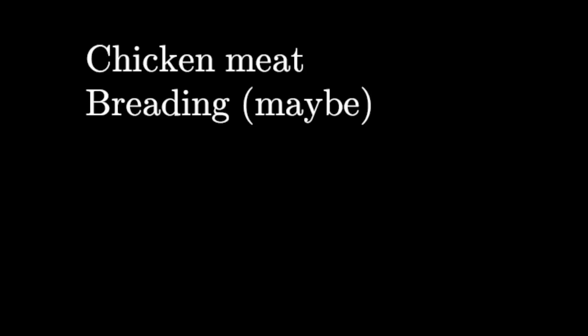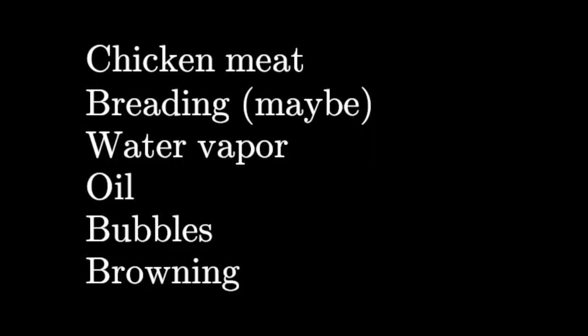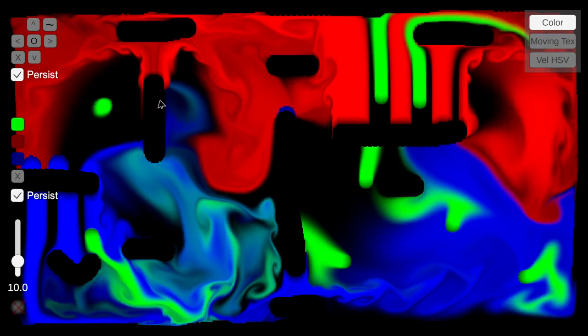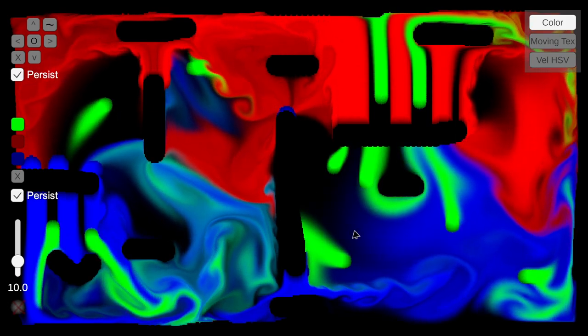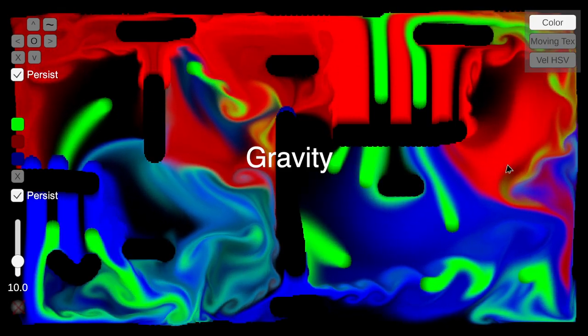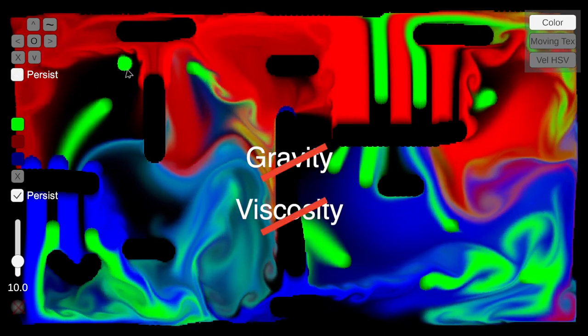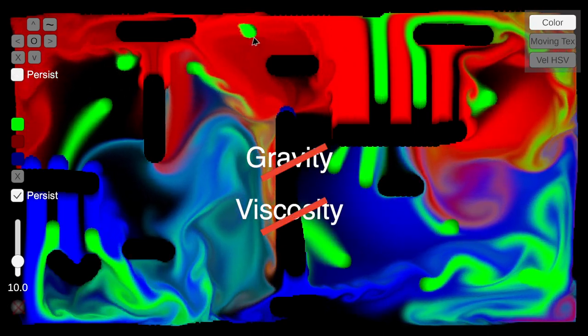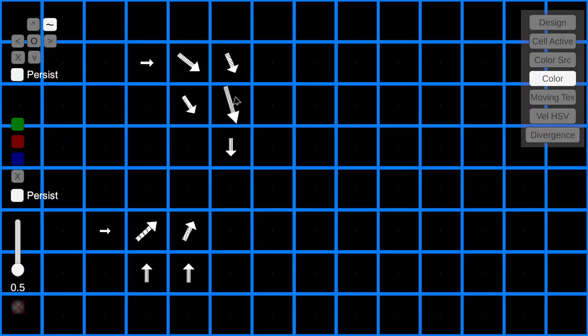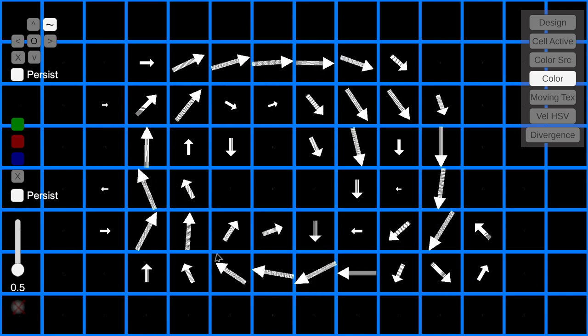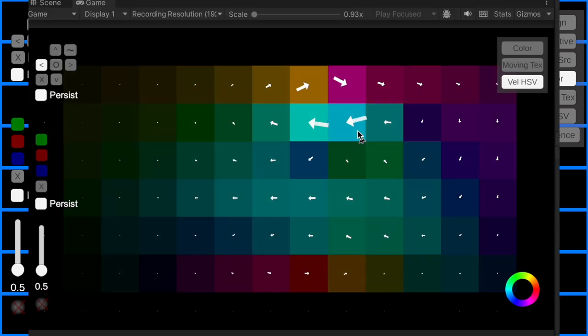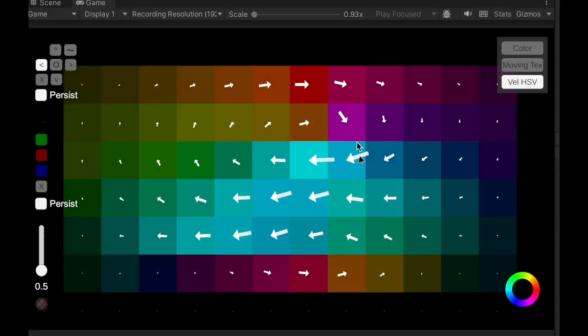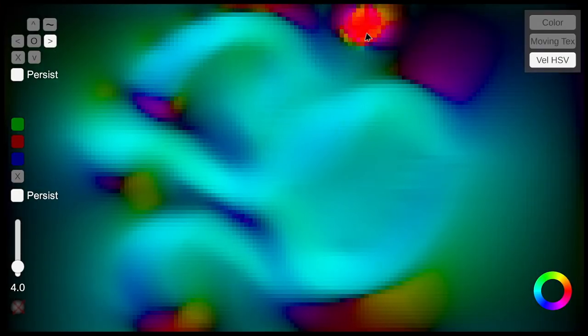So in my simulation I'm going to have to simulate chicken meat, spreading, maybe water vapor, oil bubbles, browning, a lot of things. In an earlier video I covered Eulerian simulation. I simulated a single fluid without gravity or viscosity. Eulerian simulation is you represent the fluid as a fixed grid of cells and each cell contains the velocity of the fluid at that point.